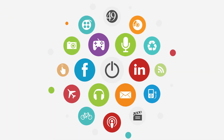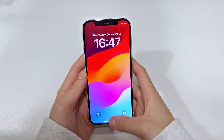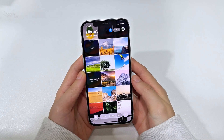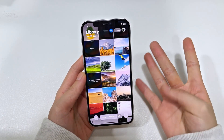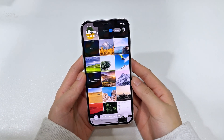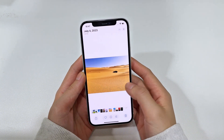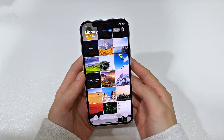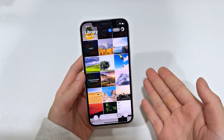Hi guys, welcome back to the channel. Today's video shows you how to recover deleted photos on iPhone 16 with or without a backup. By using 4 methods, you can easily recover recently deleted photos and permanently deleted photos on your iPhone 16, 16 Plus, 16 Pro or 16 Pro Max. Alright, let's get started with iPhone photo recovery.